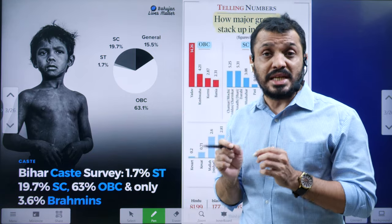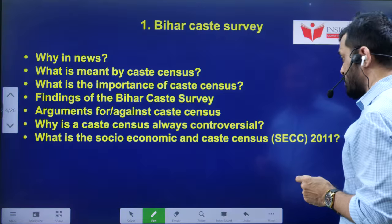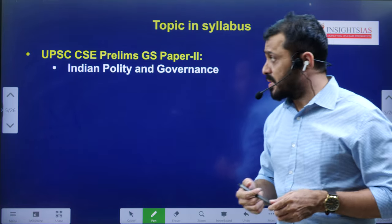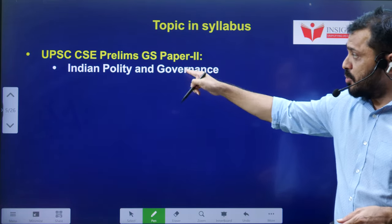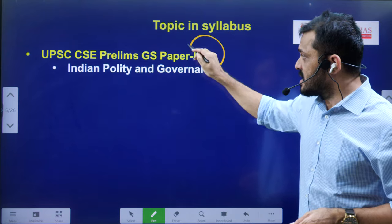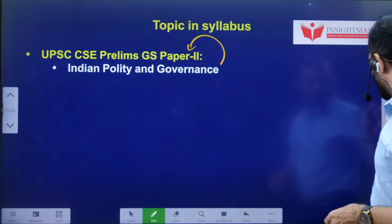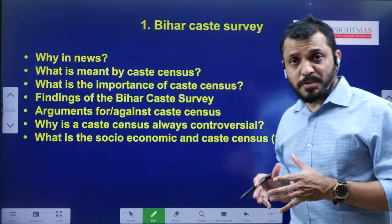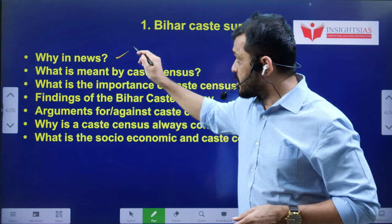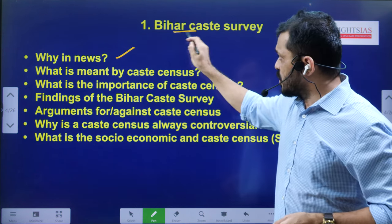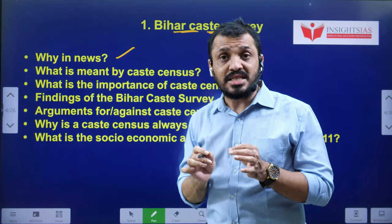Before we further discuss this topic, first let us see the syllabus mapping, then we will go to the video components. This is the syllabus mapping — it is related to Indian polity and governance, which is in Gender Studies Paper 2. The learning objectives of this particular video are: why it is in the news.